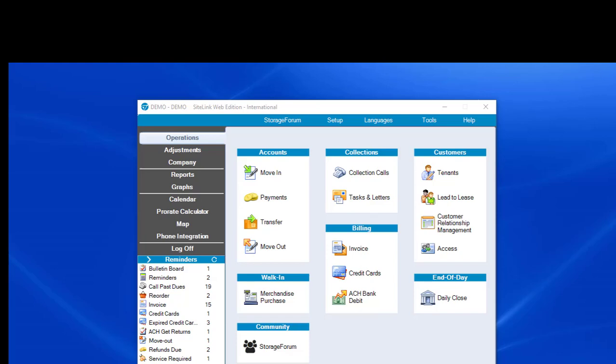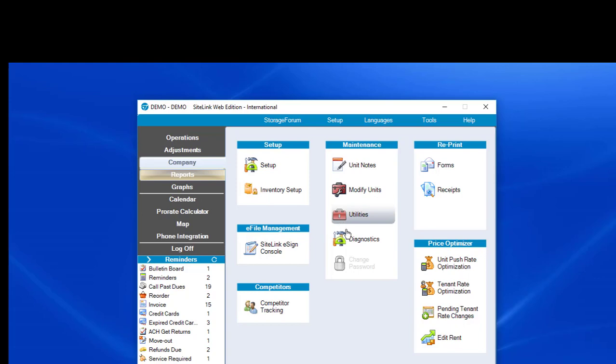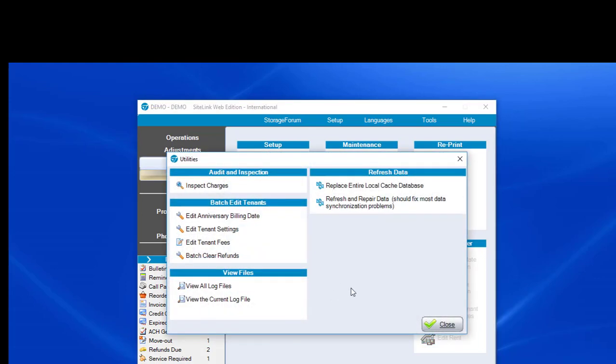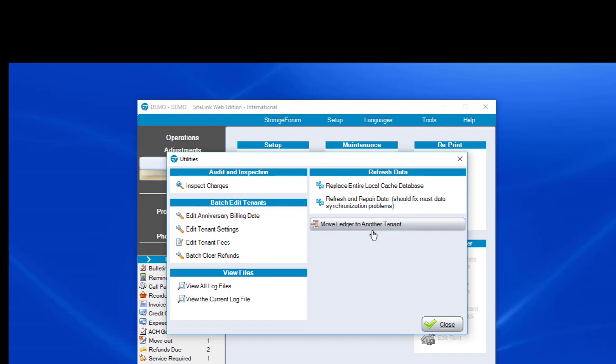To link and unlink units, you will go to a screen under Company, Utilities, and hold down three buttons: Control, Shift, and T as in Tom. Again, that's Control, Shift, and T as in Tom, and it will bring up a button that says Move Ledger to Another Tenant.